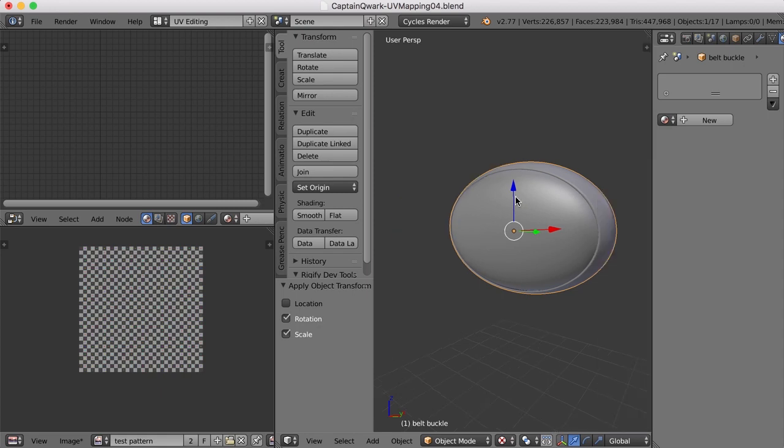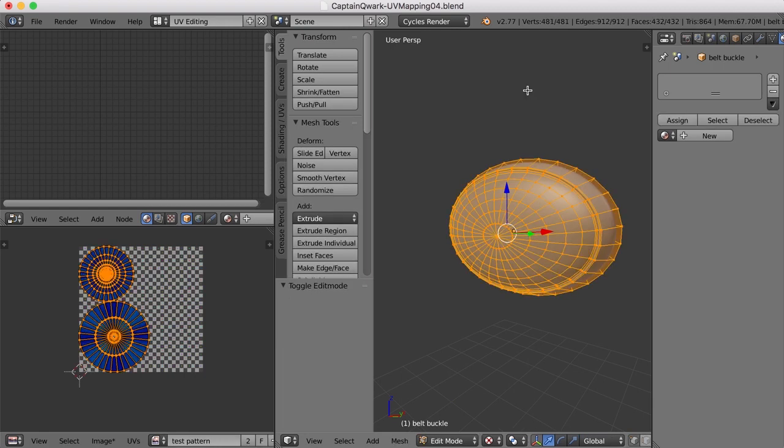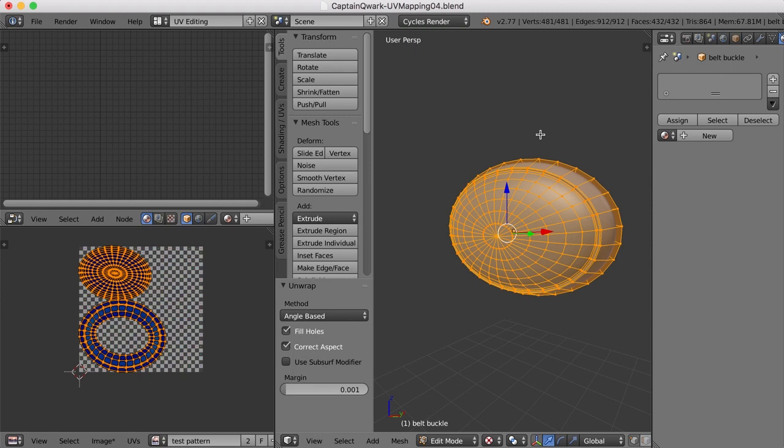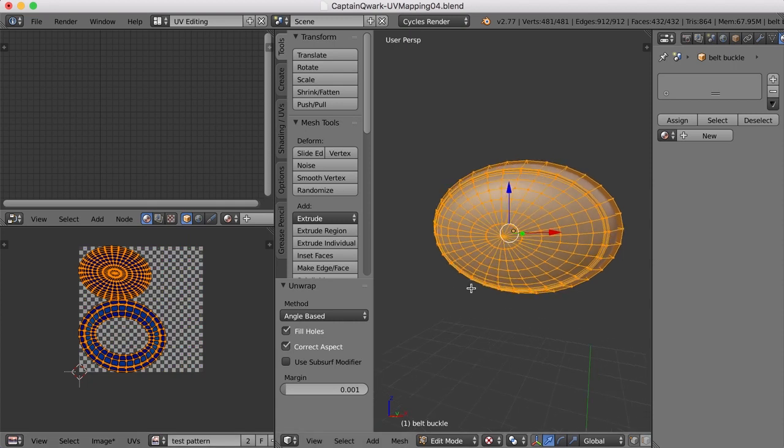So if I hit the N key to close that and tab back into edit mode, now if I hit U and unwrap, notice I do not get an error up here. And what it does, when it unwraps, it matches the shape of the object a little better. So if you're having trouble getting the UVs to actually match the shape of the object, it could be that you need to apply the transformations of the object.